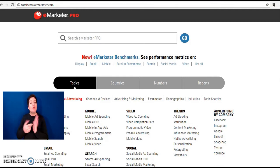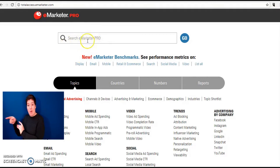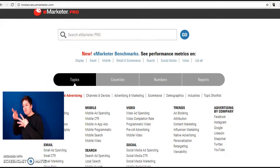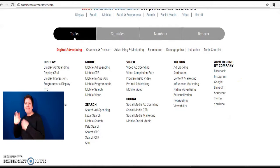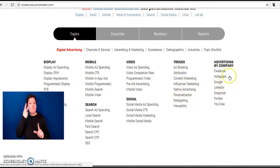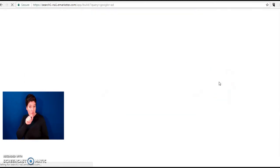To search the database you can use the basic search box here or you can use their menu system here. Under topics there is an area of current trends as well as advertising by company data. Let's have a look at Google.